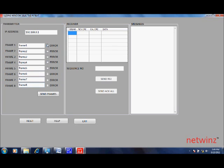The error checkbox on the right represents error that needs to be introduced in this particular frame. For example, clicking on the error here will introduce error in frame 2.